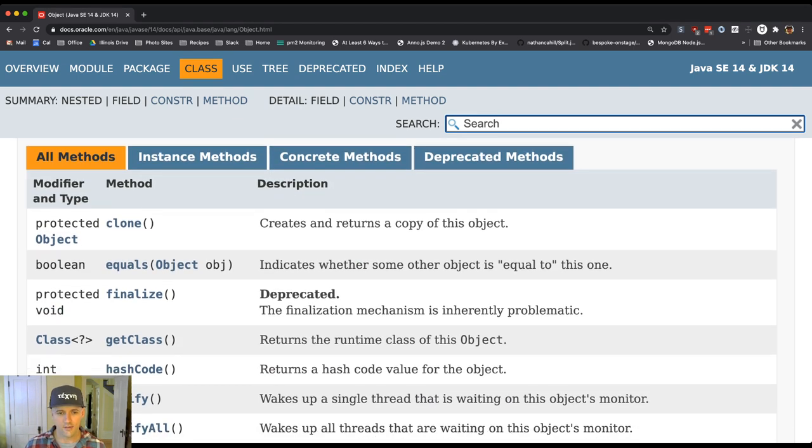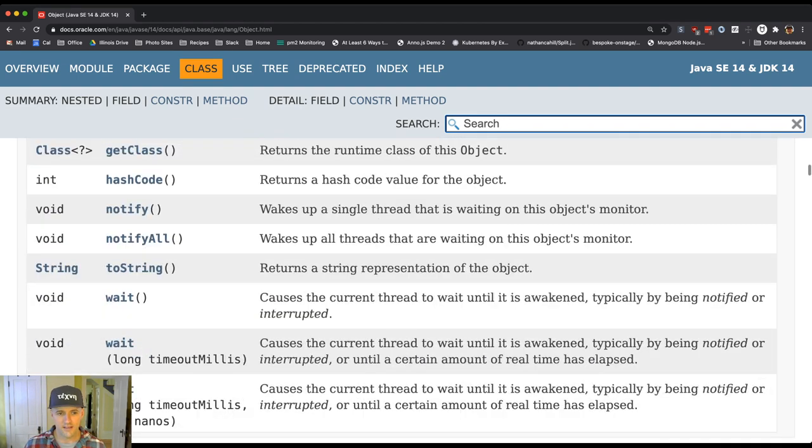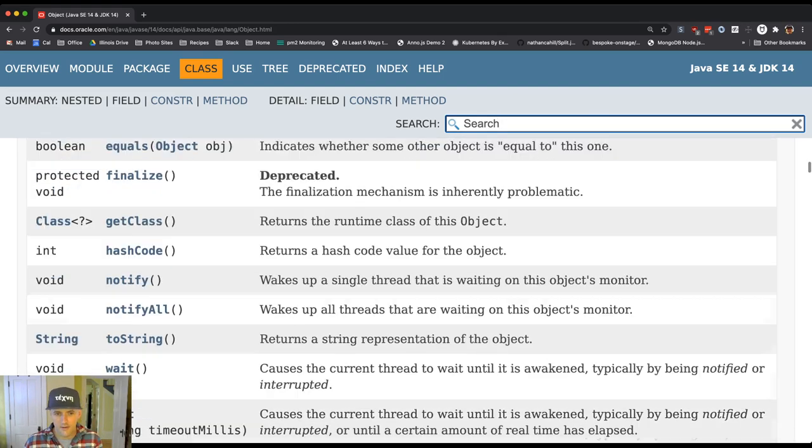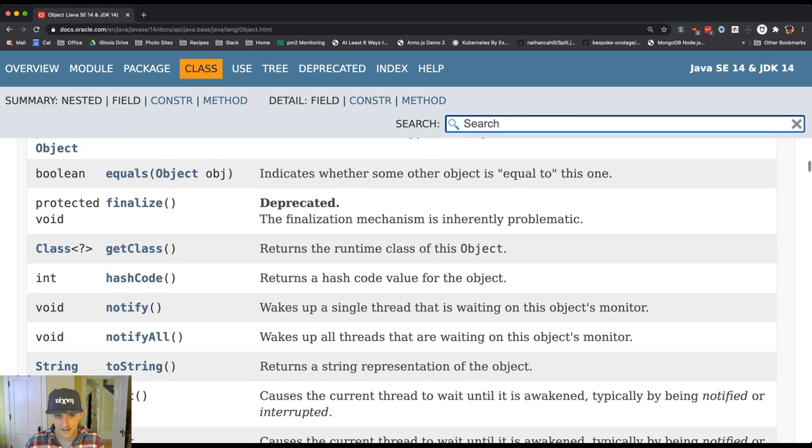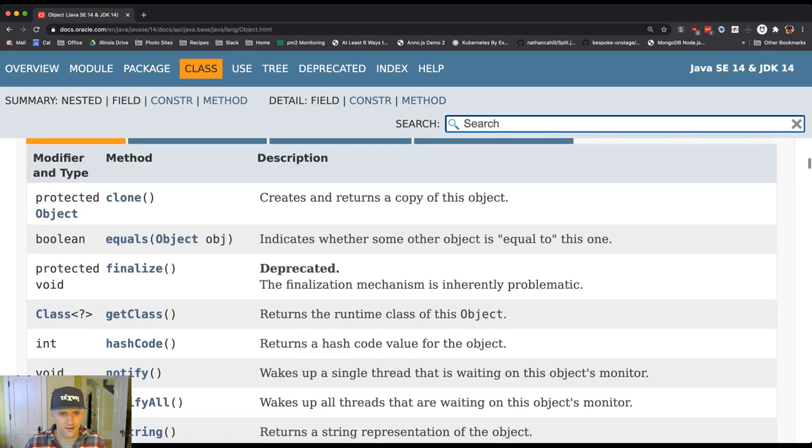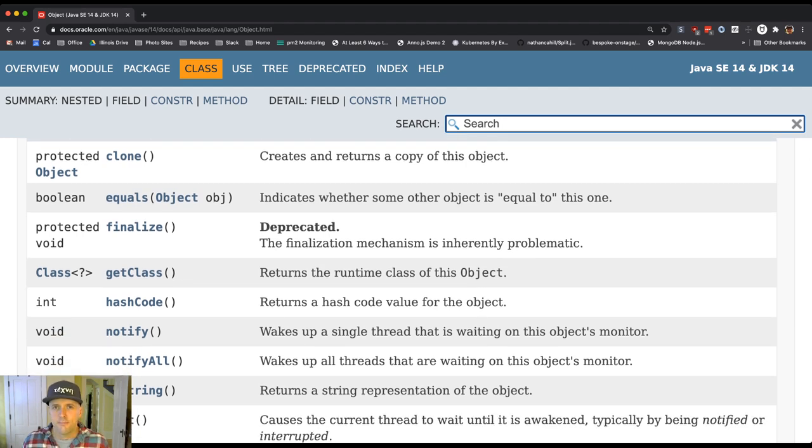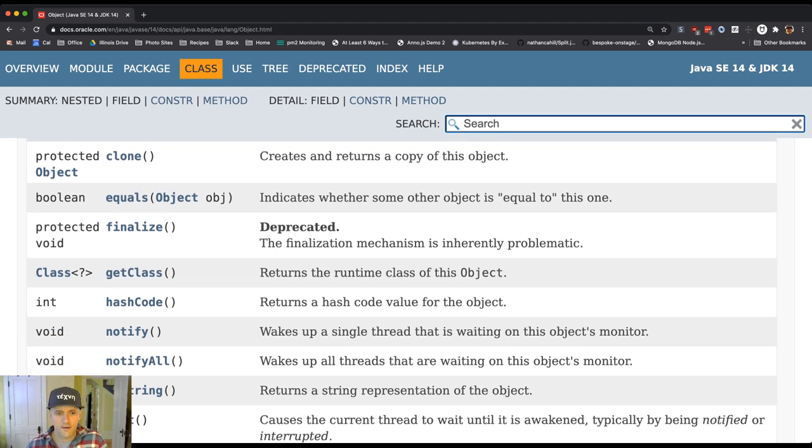If you look at this, you can see that object provides a small number of methods, maybe I don't know, 12. Many of these are not going to concern us. But there are three that we are going to care about.